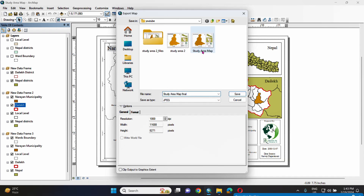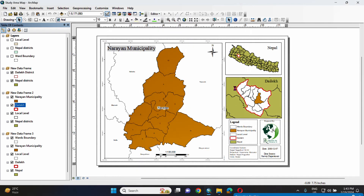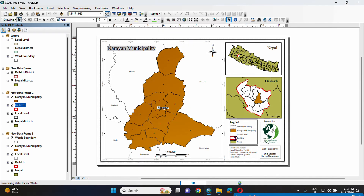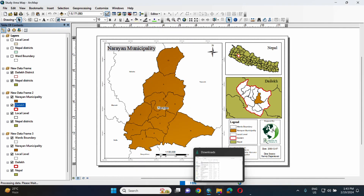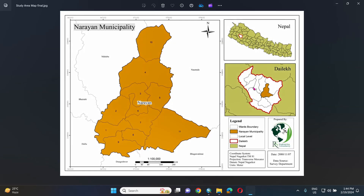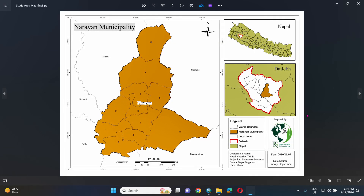This is the final saving step. The map is now complete and saved.